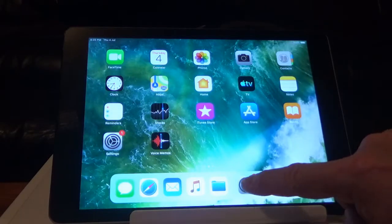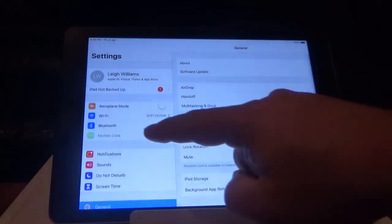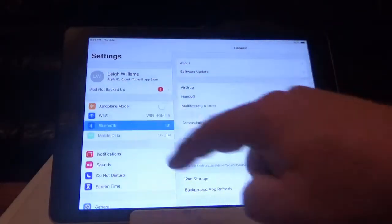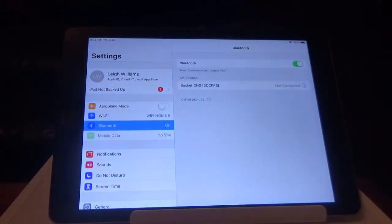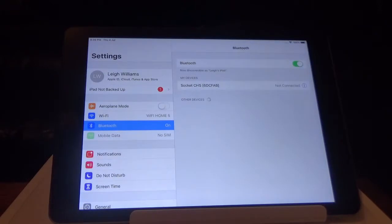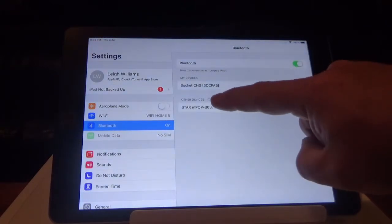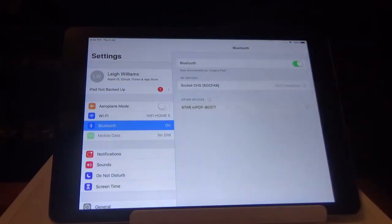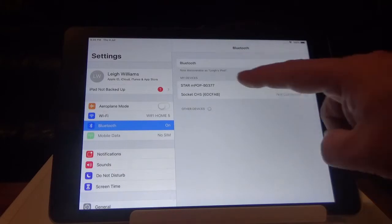You're going to go into settings. Go into Bluetooth. Make sure Bluetooth is on. You're going to scan through and find the M-POP. You're going to click the M-POP. Until it comes up as connected.